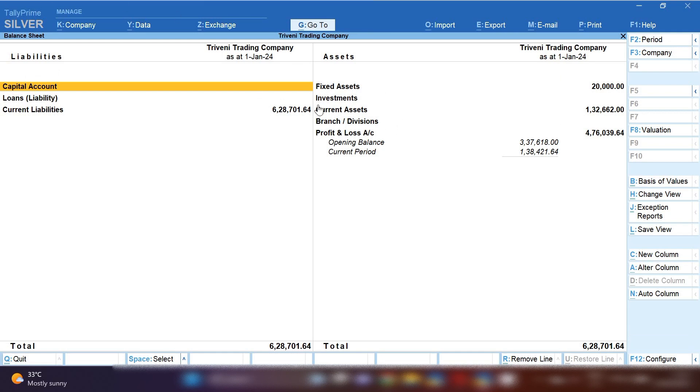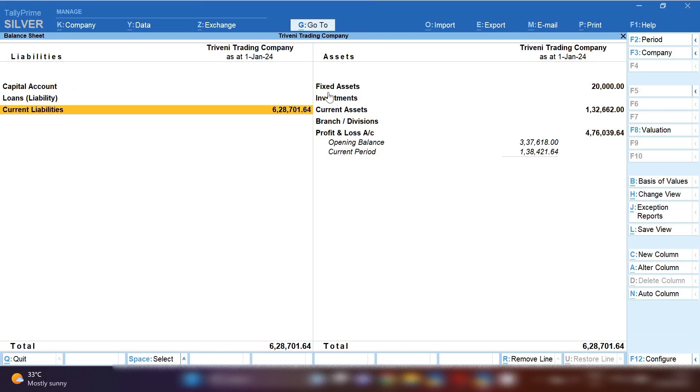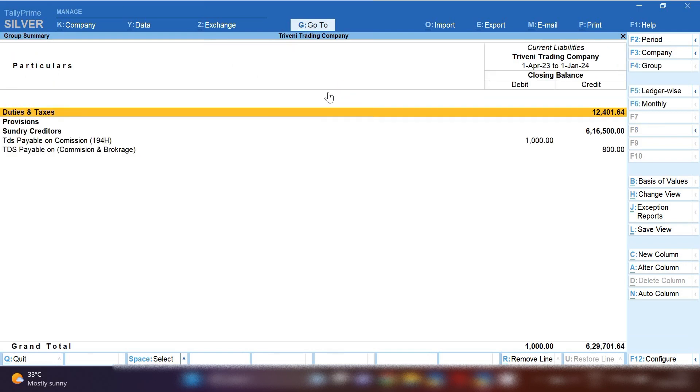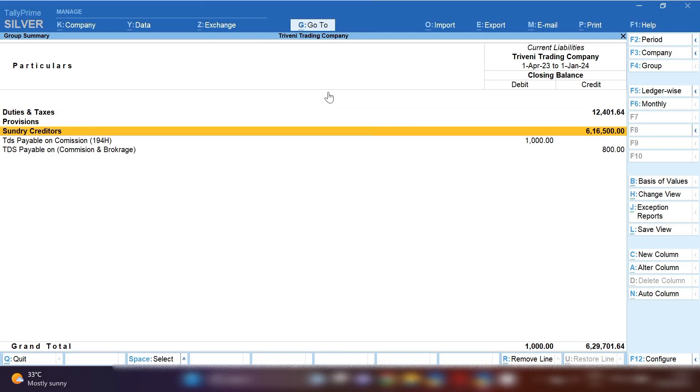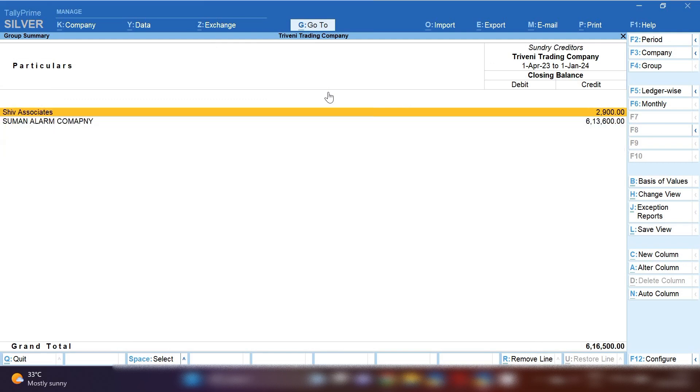Press Enter on Current Liabilities, and then you will get Sundry Creditors. Click on Sundry Creditors and you will get all